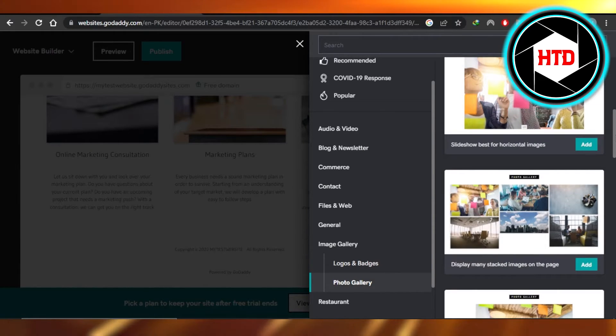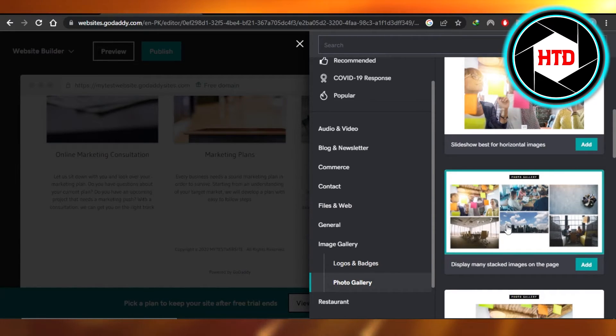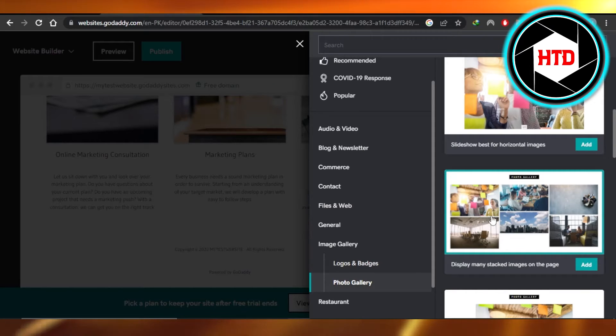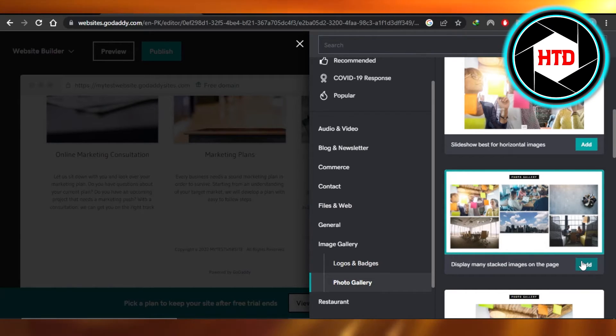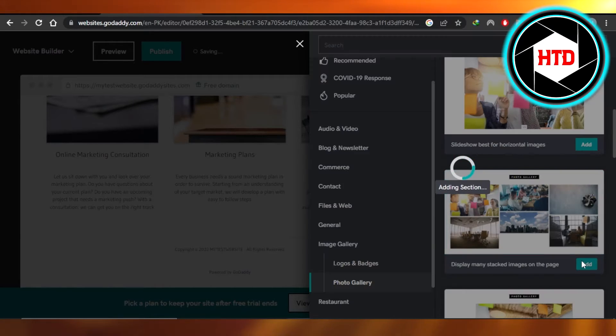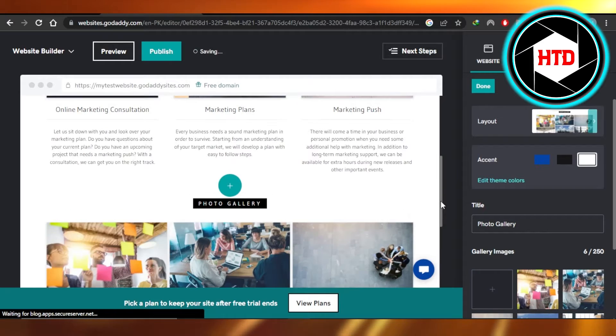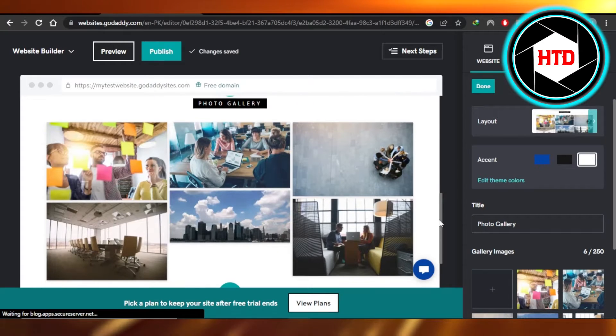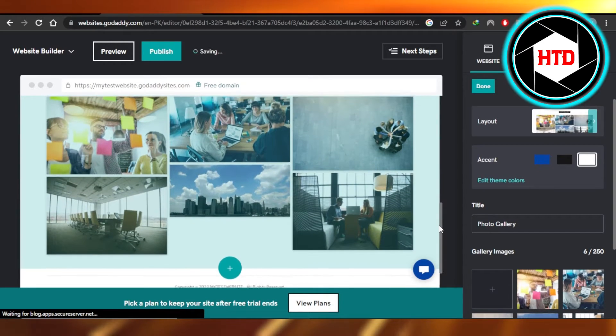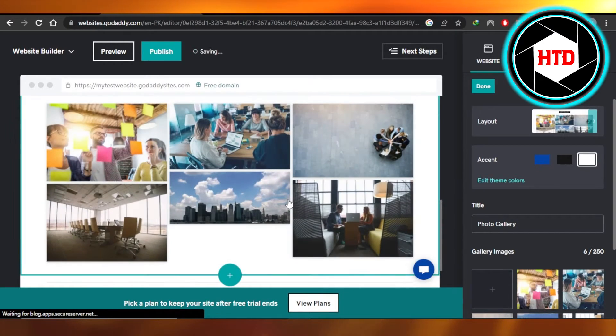What I'm going to do is select this one because this is the type of image gallery that I want to add. So I'm going to click on add and a photo gallery will be added on my GoDaddy website.